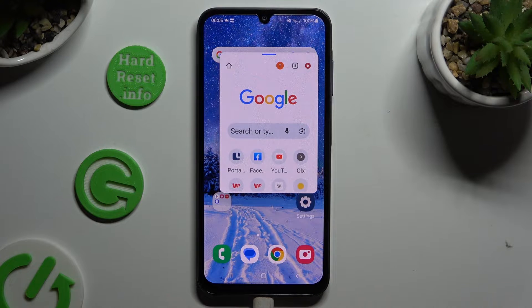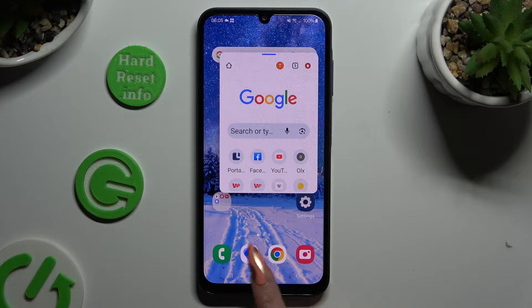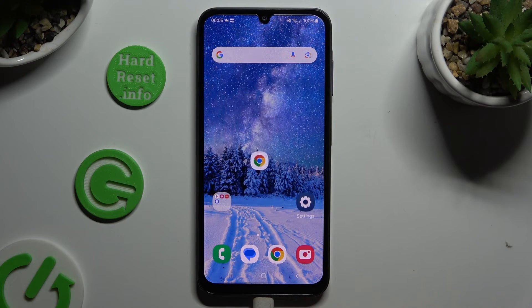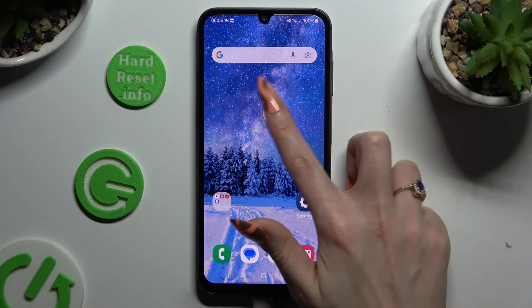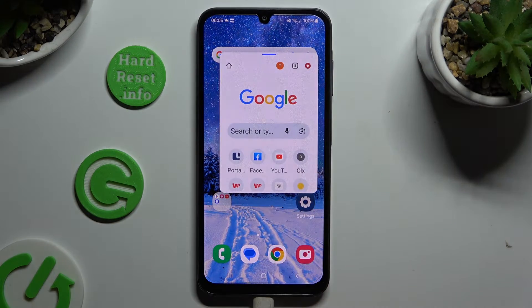If you wish to turn your app into a bubble, click on the home button and then access it by clicking on the bubble.